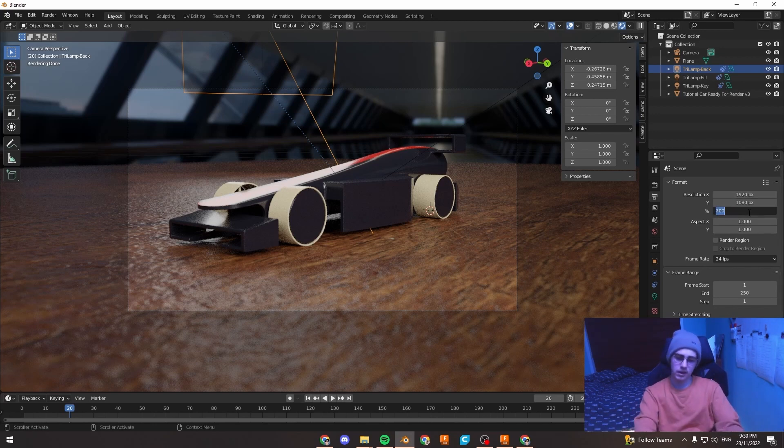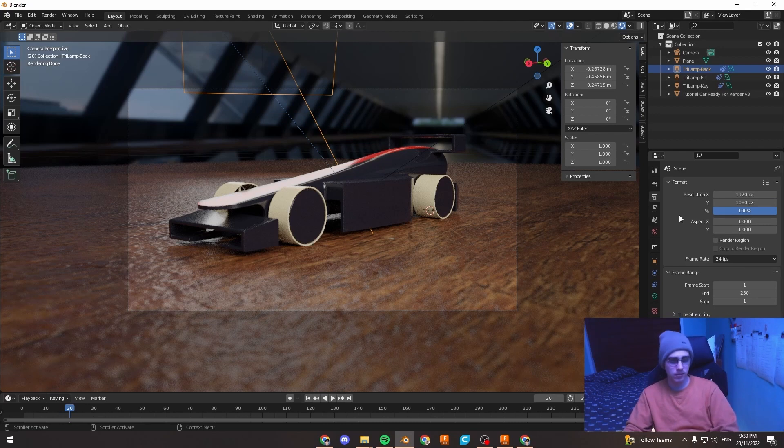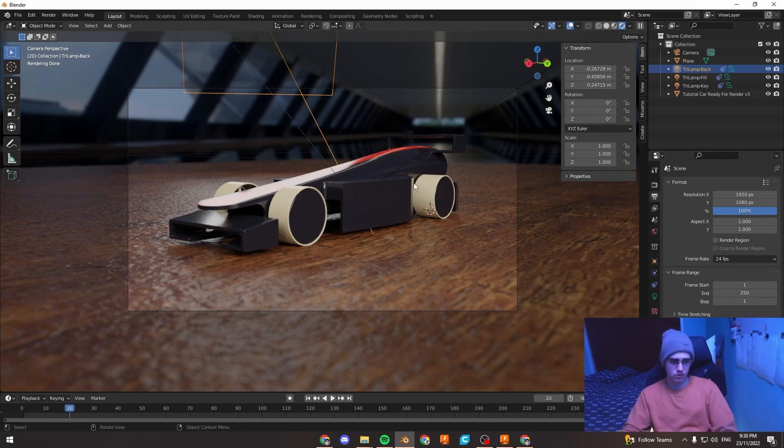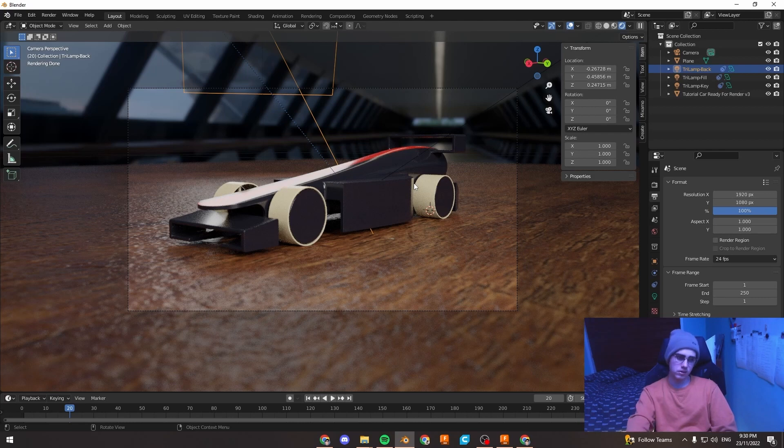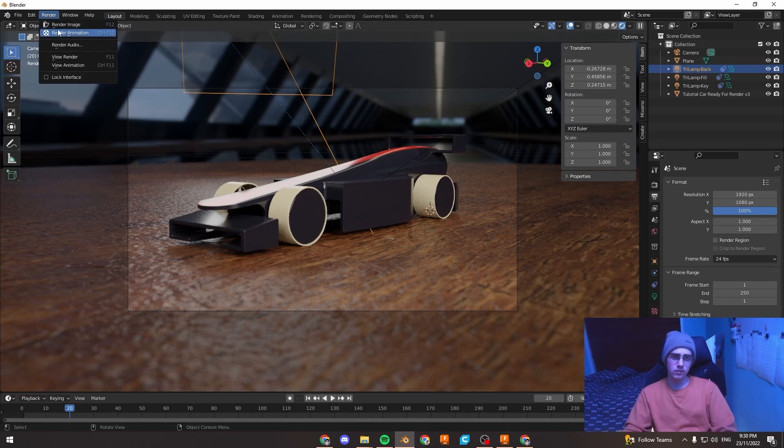I'm going to switch it back to 100 because I don't want to waste my time by rendering double the amount of pixels. So to render your image, I'm just going to press F12 or you can go to the top to render, render image.